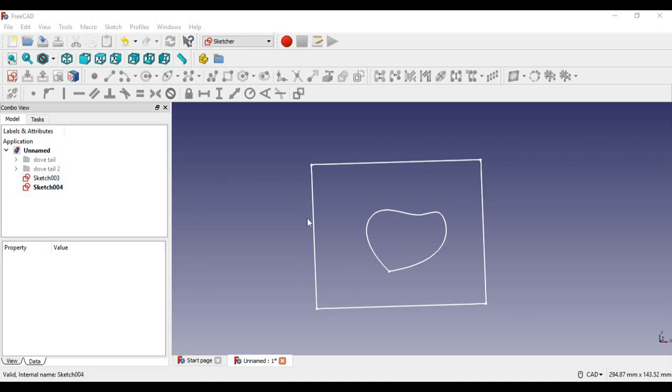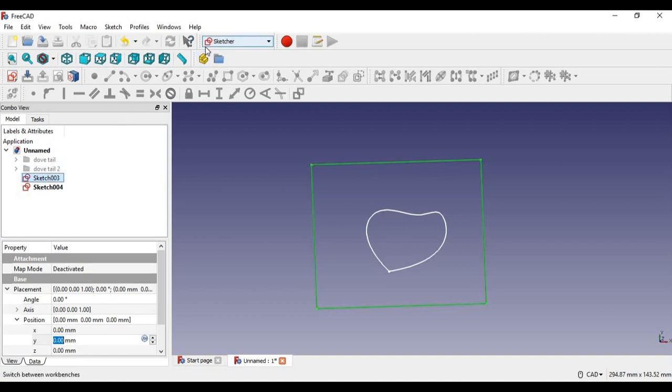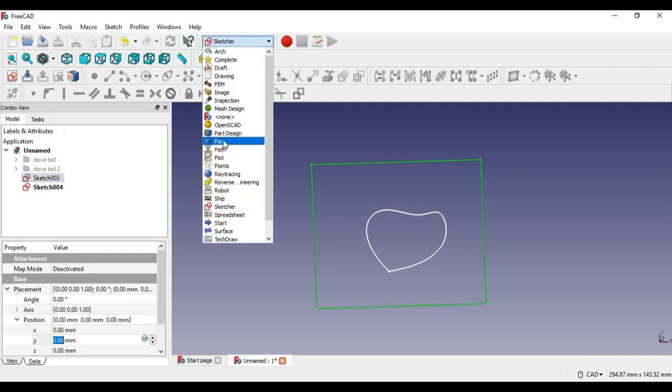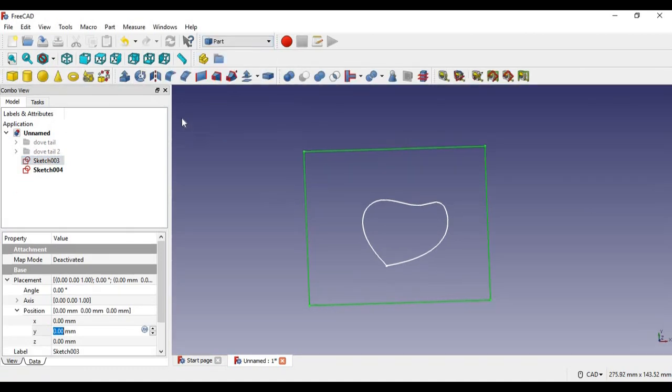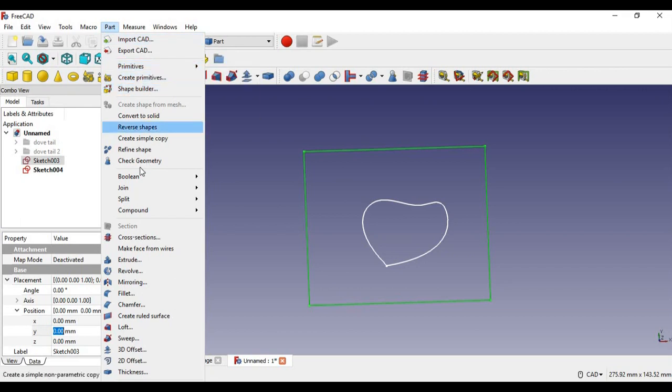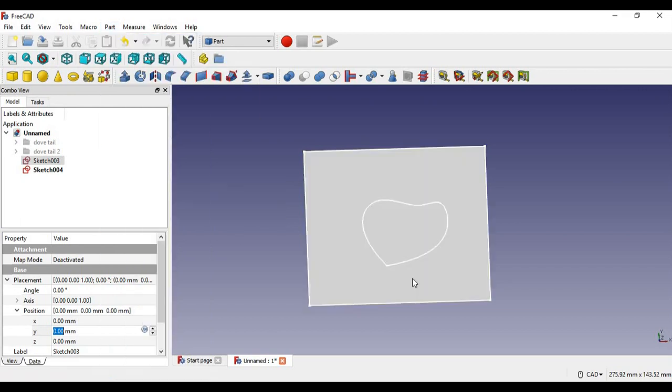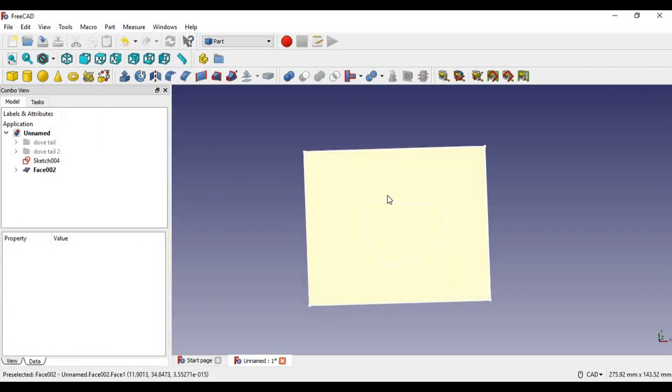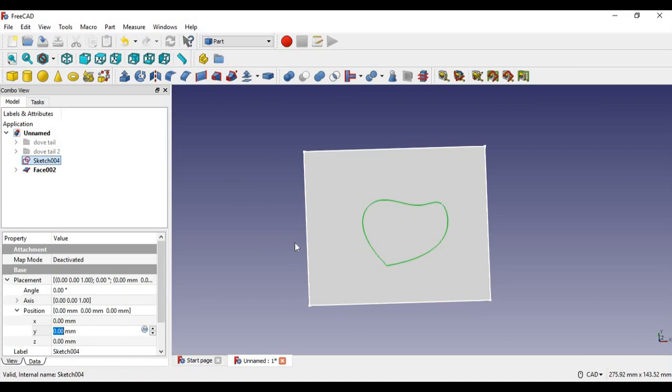So what I'm going to do first is I have to set this rectangle to be a face. I'm going to select it, but first I'm going to go in part. Then in the toolbar, I'm going to select part and scroll down to make face from wires. That will make a face for us. I'm going to do the same thing for the weird shape in the middle.